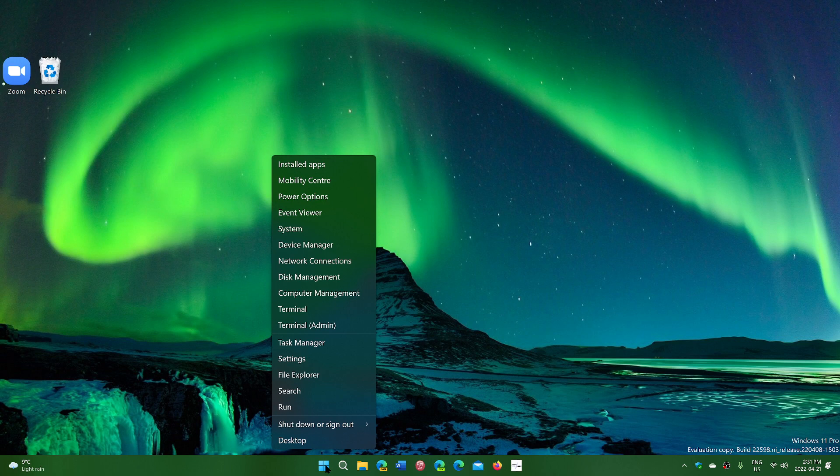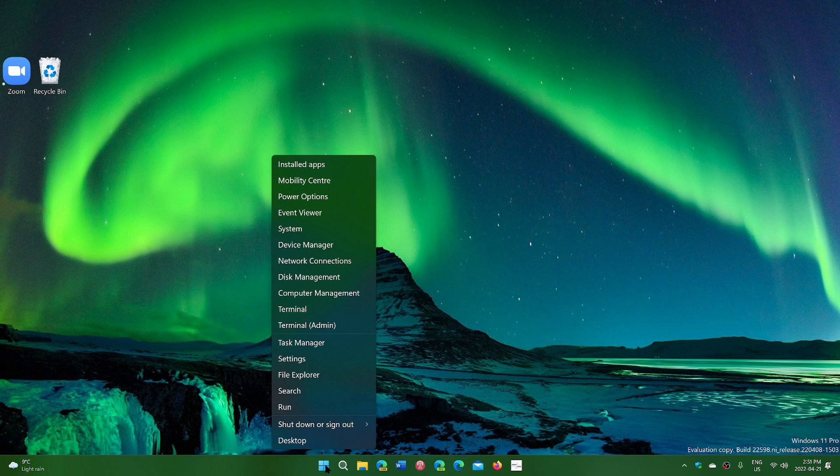This by the way works also on Windows 10. It gives you what a lot of people call it the secret start menu. It's actually been there for a long time.